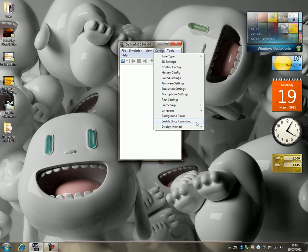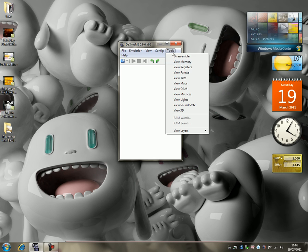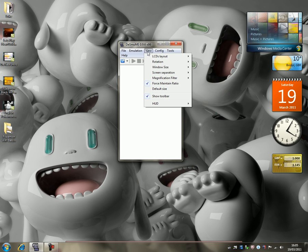Enable state rewinding, again, don't touch that, you can, but I didn't touch it. Display method, just leave it as a director or HW. So that's all of the settings you guys are going to need to know, that's all of that.